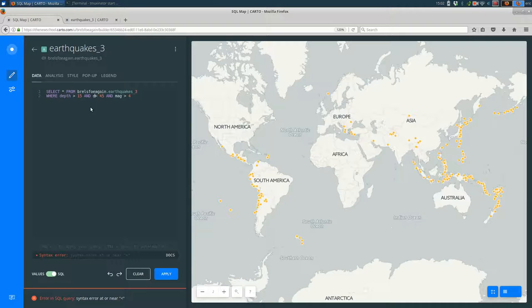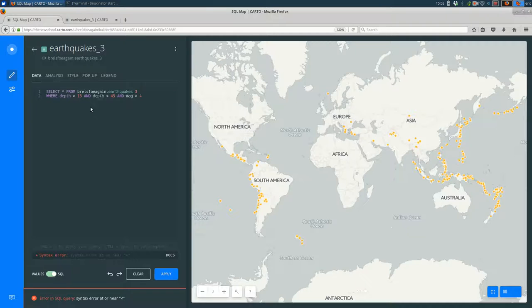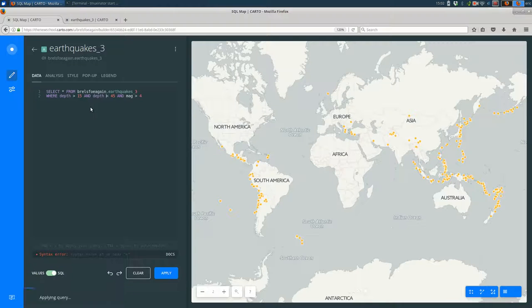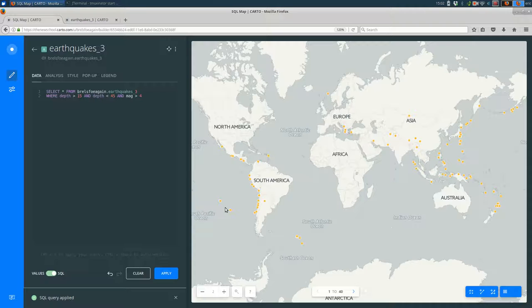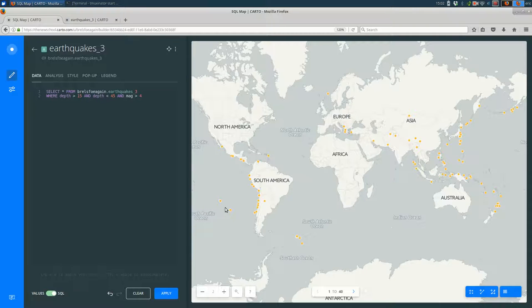You can't just say less than after an and. You have to say the column name again. So where the depth is greater than 15 and less than 45. And when I hit save, we should see even fewer earthquakes show up now. So now we're making more and more specific queries.